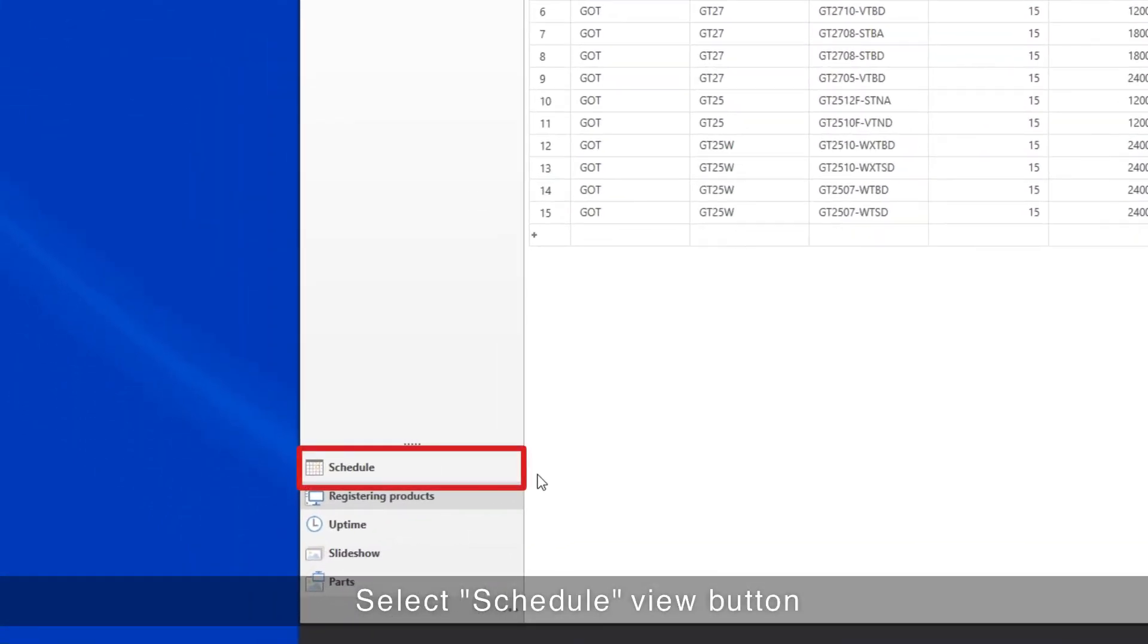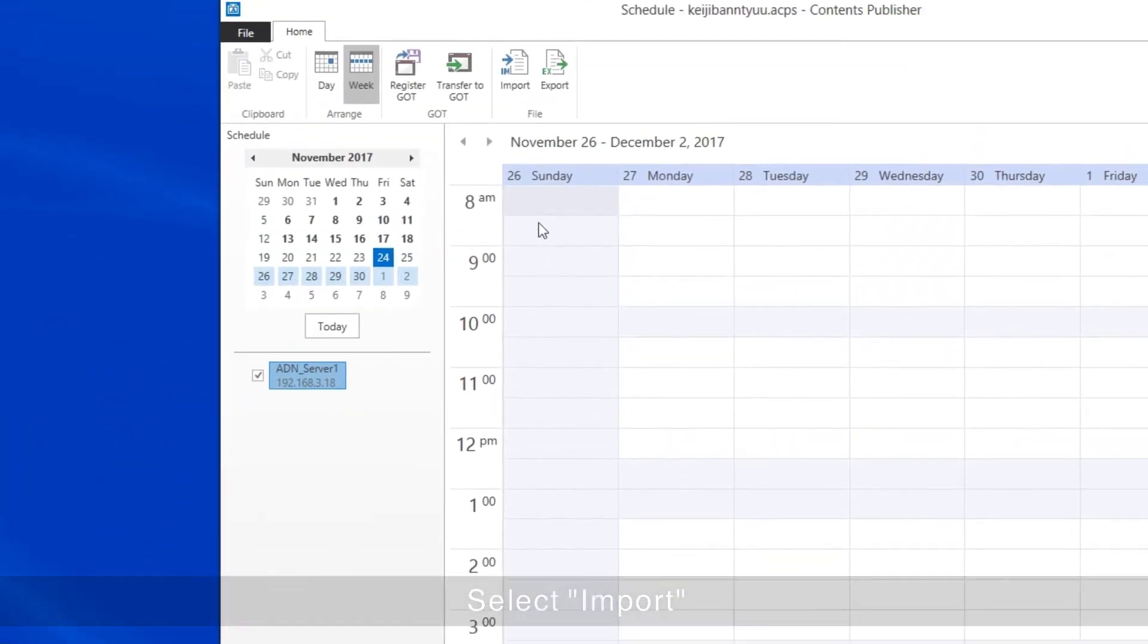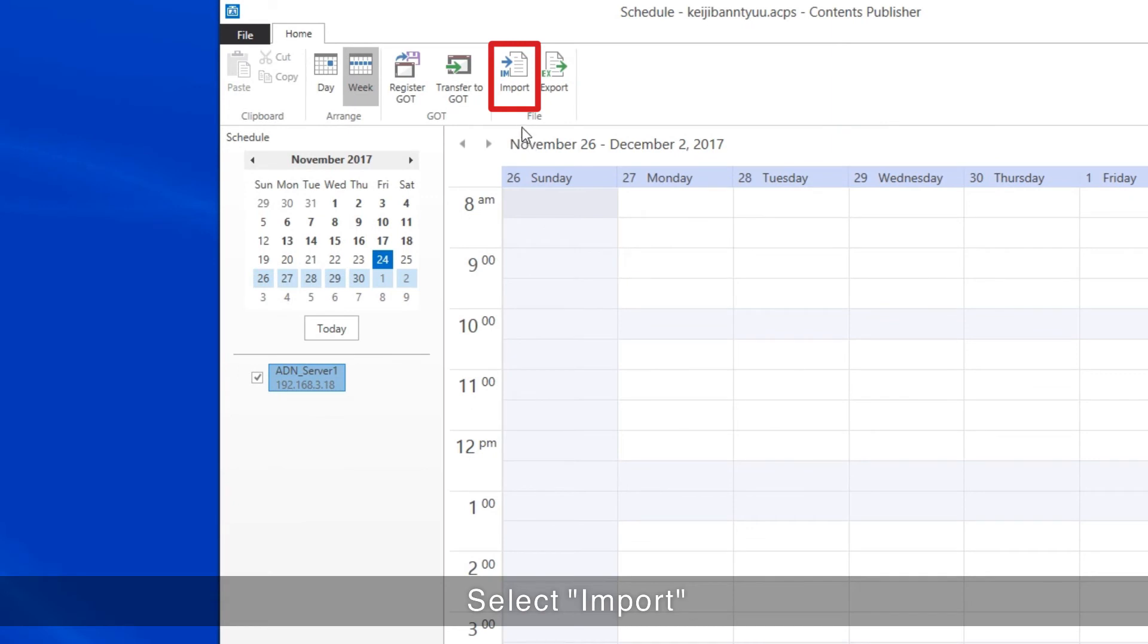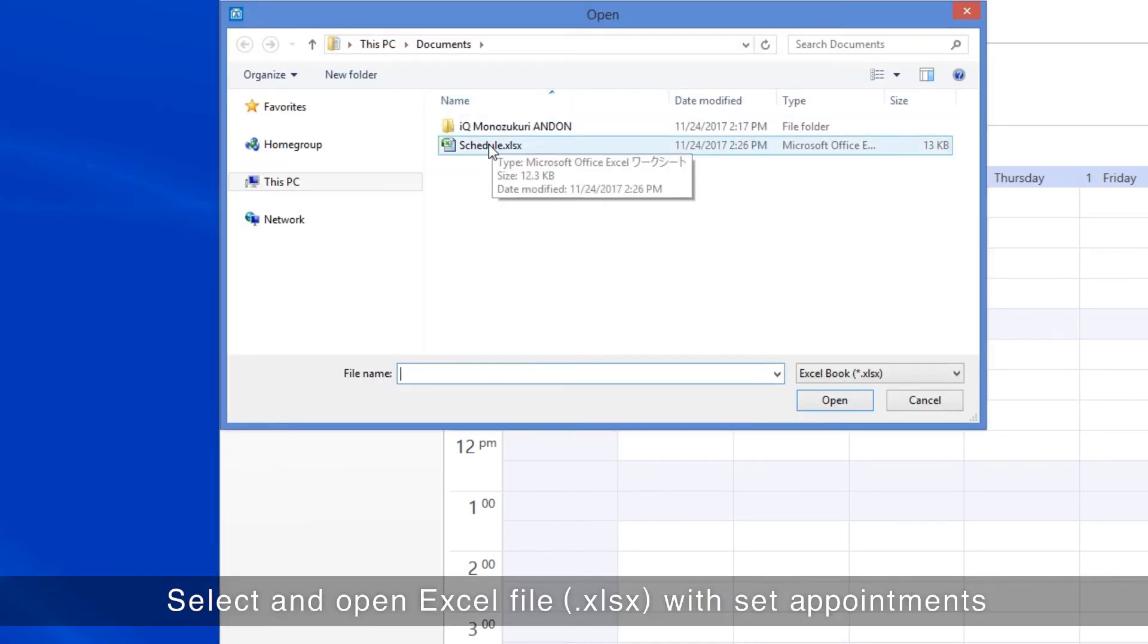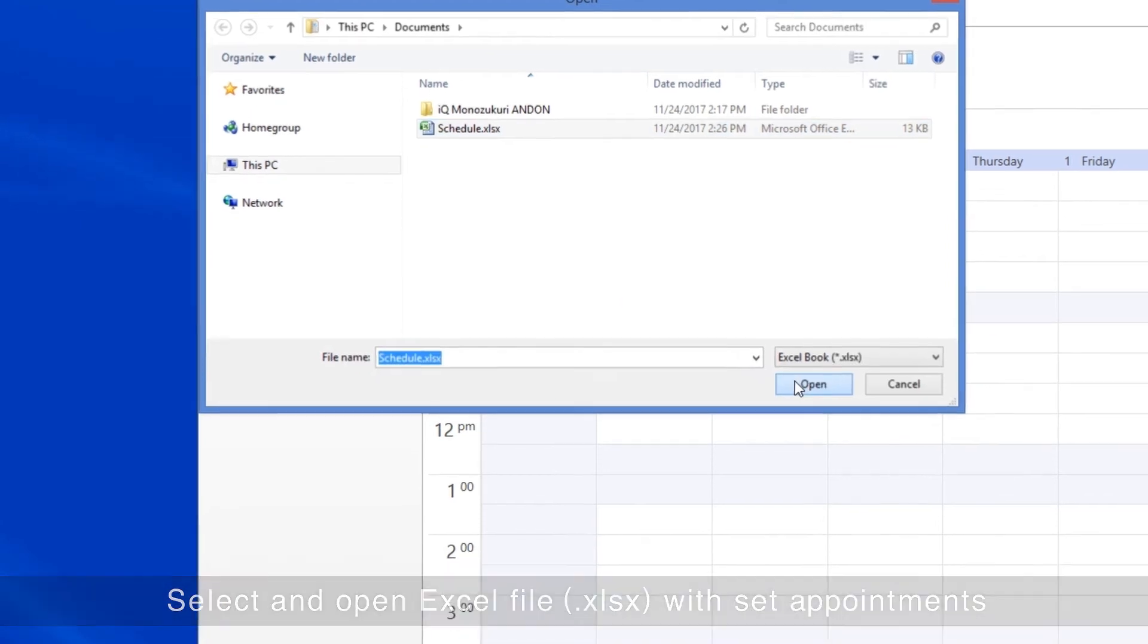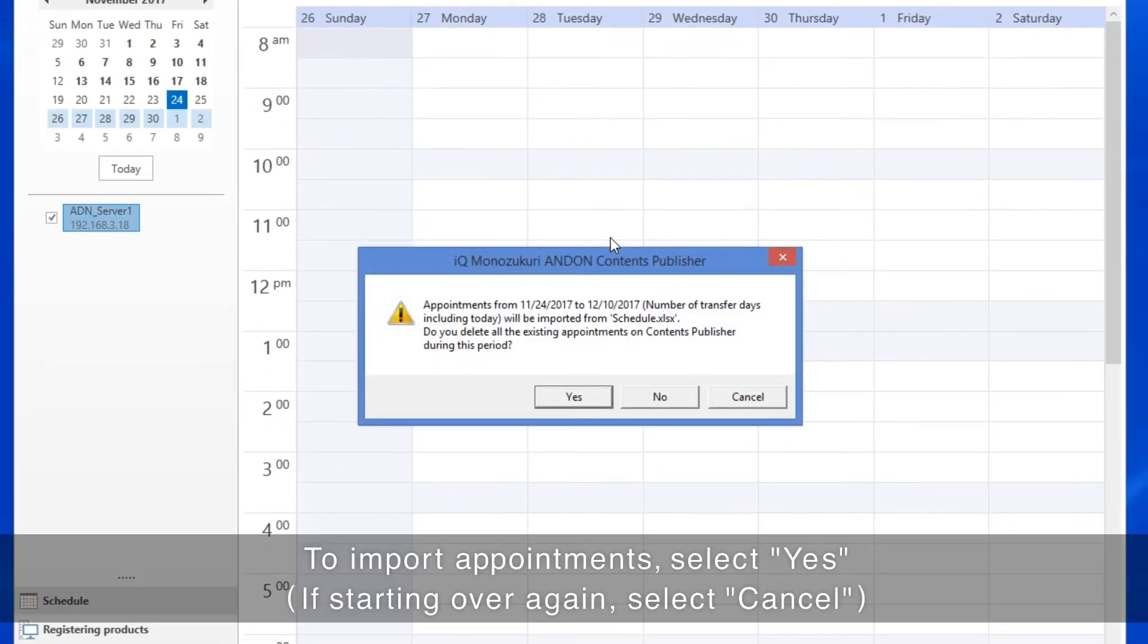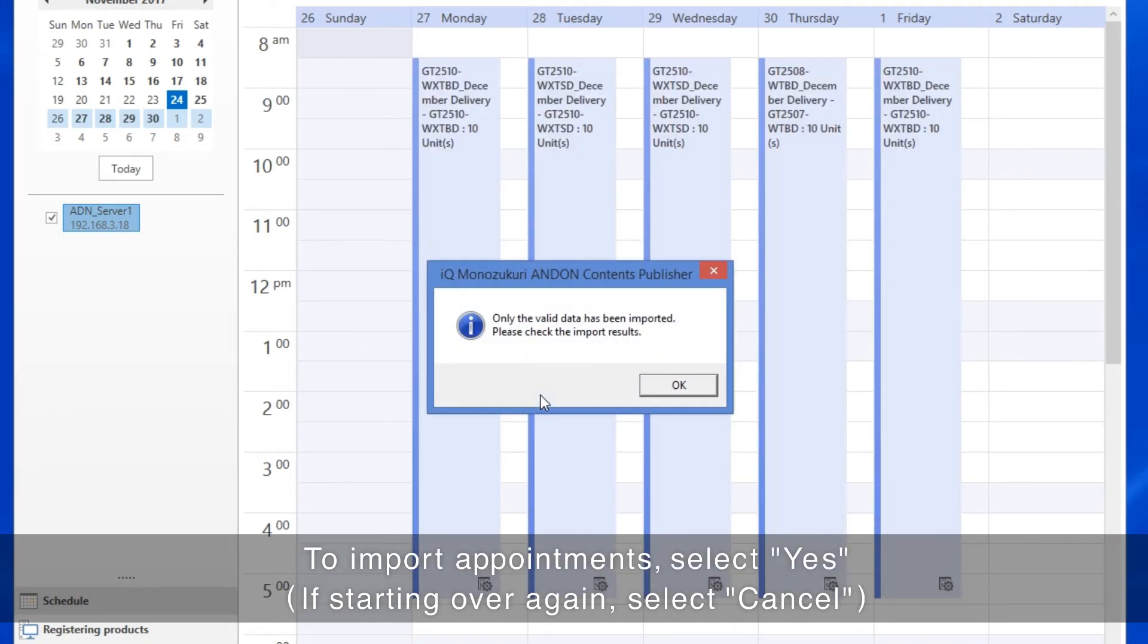Select the Schedule View button, then select Import. Select and open the Excel file containing the appointments that have been set. When the Confirmation Dialog is displayed, click Yes to import the appointments.